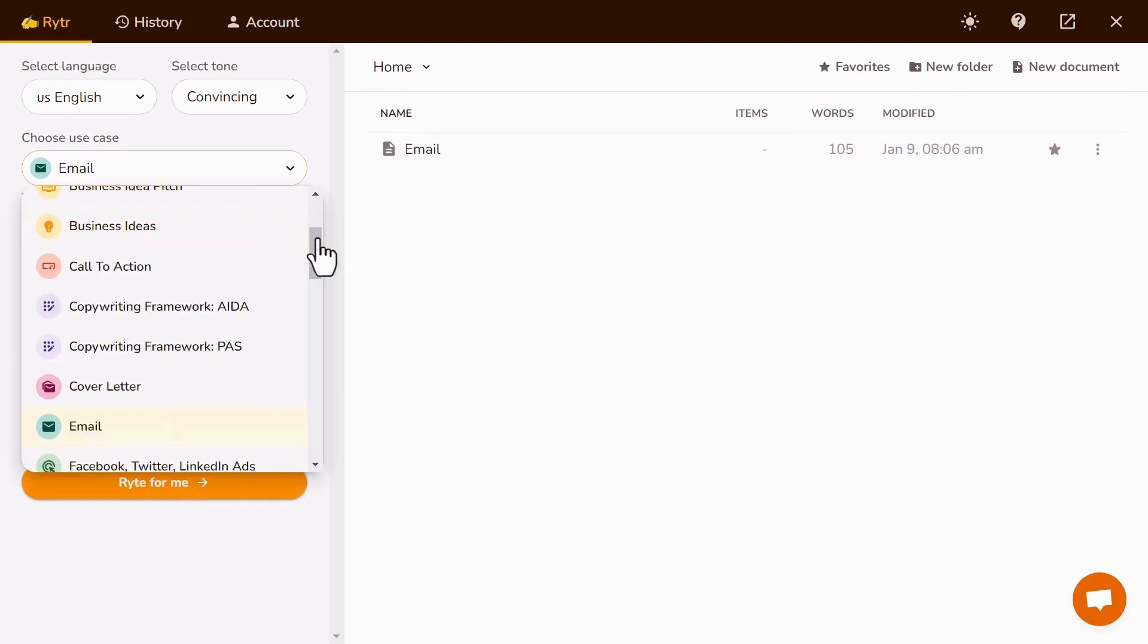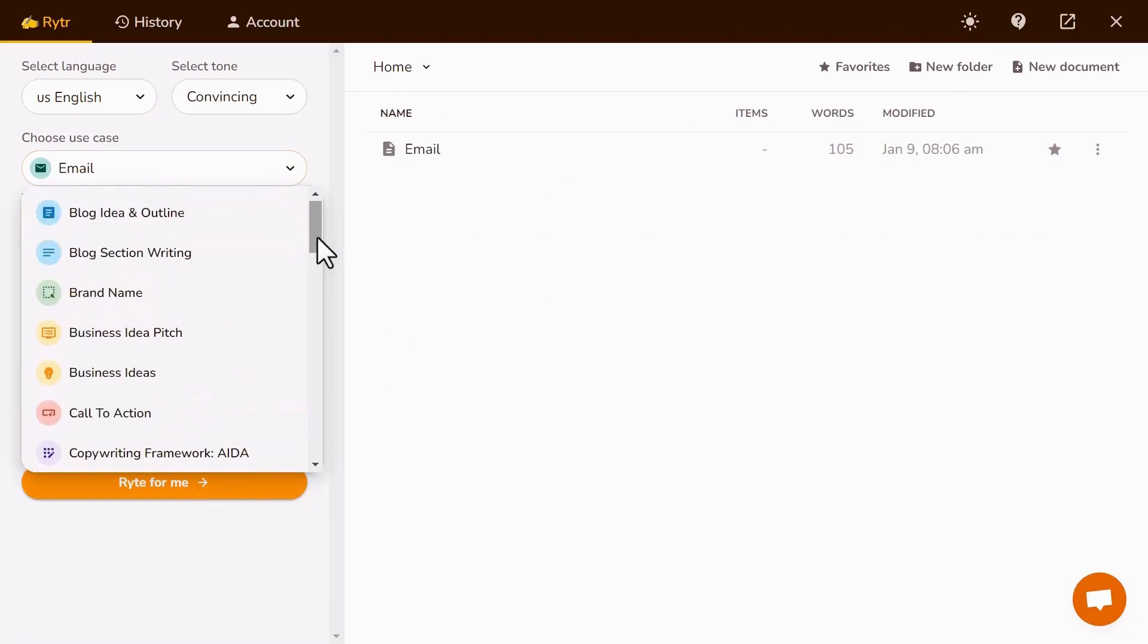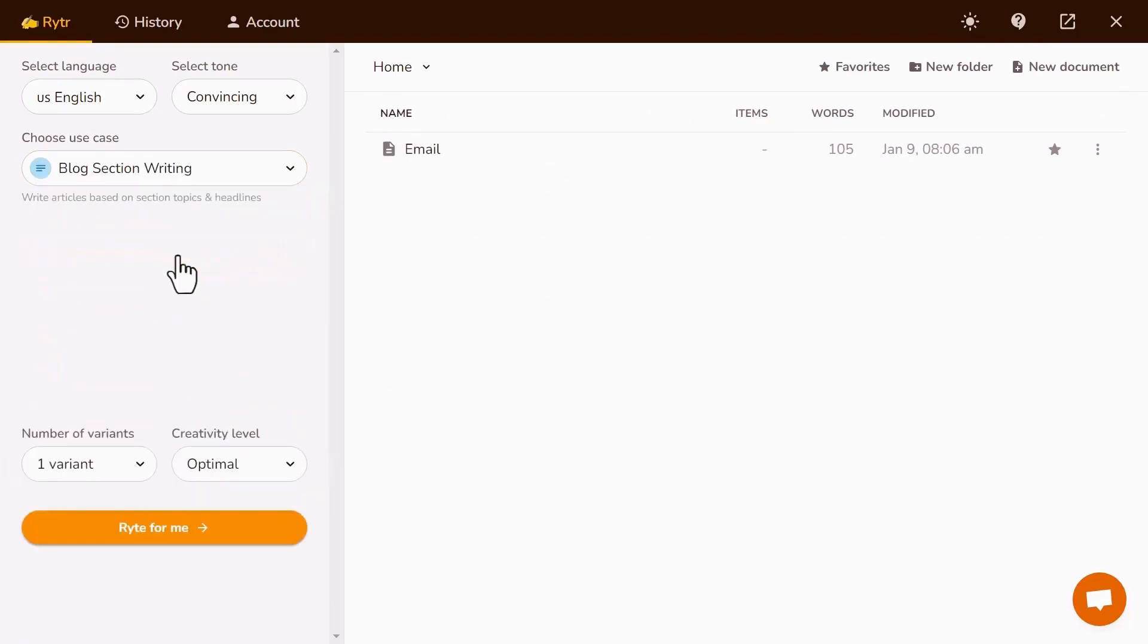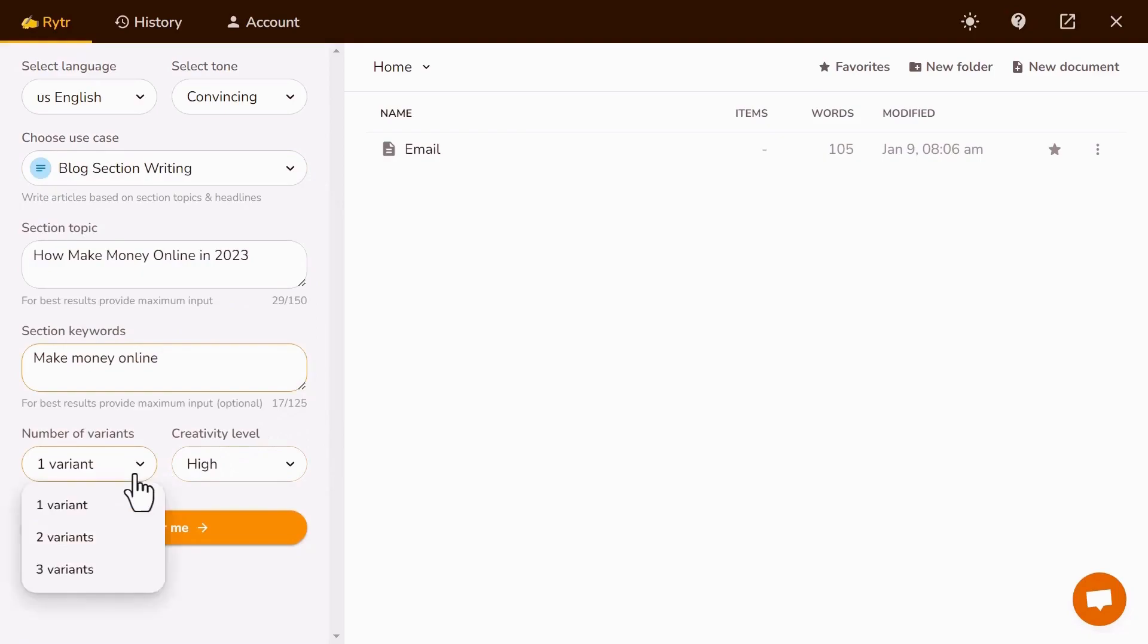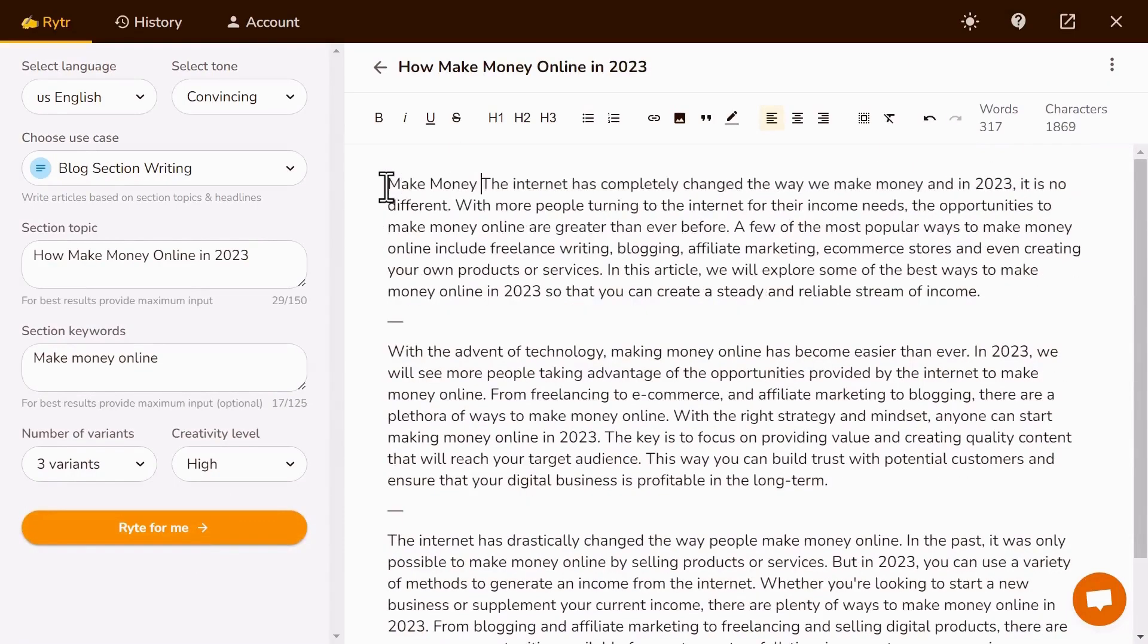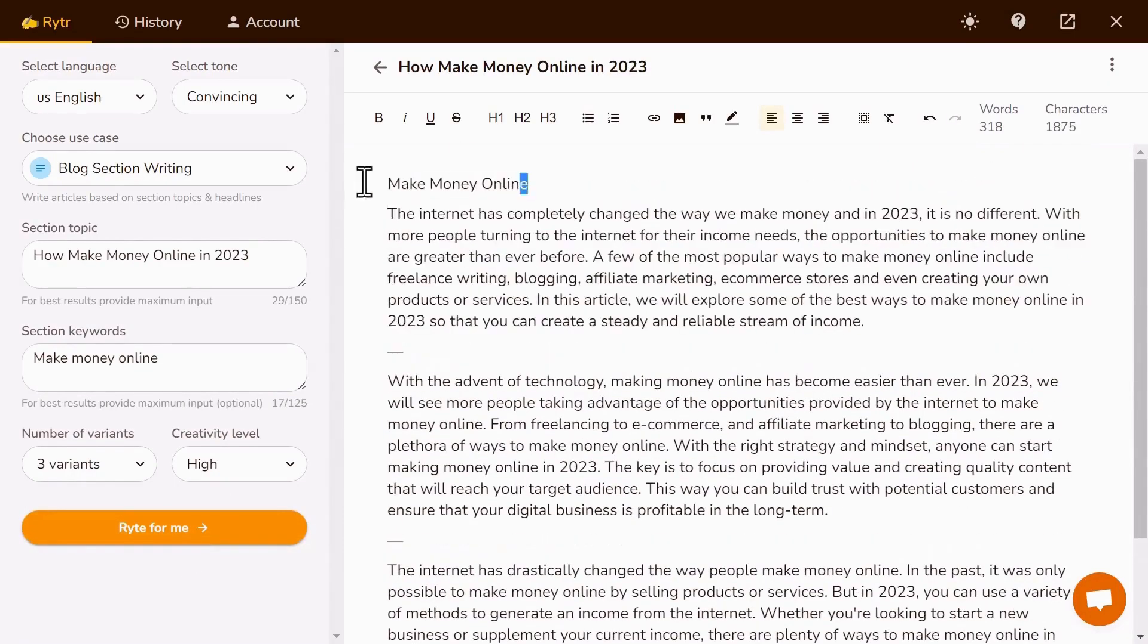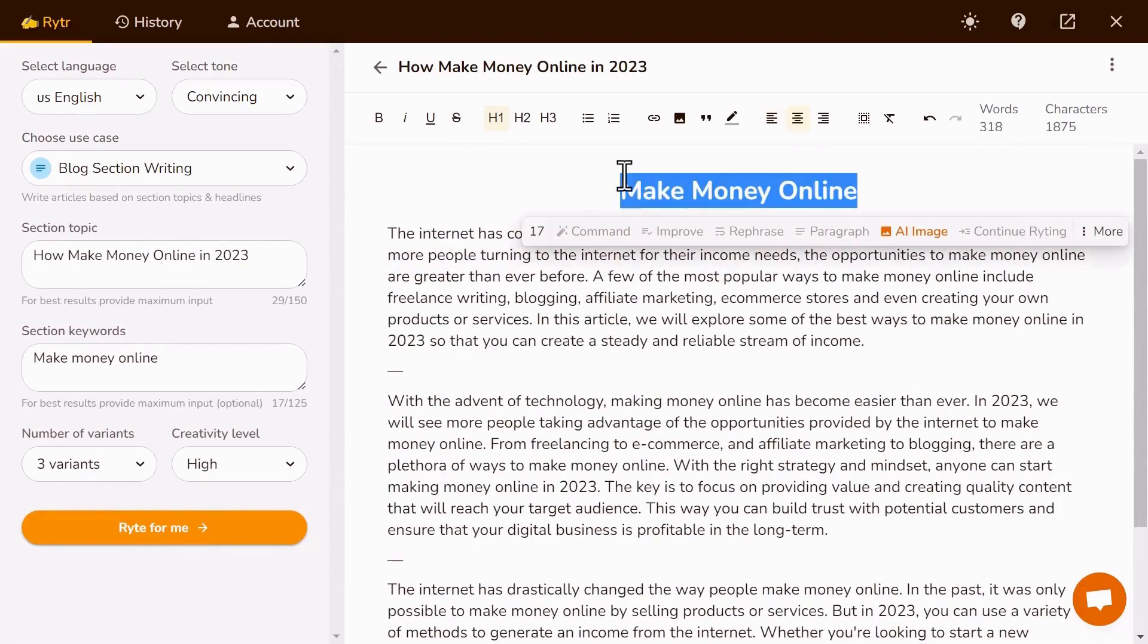Let's try one more example. This time, I want an article for a blog. I choose Blog Section Writing. The topic I want an article for: How to make money online in 2023. For this time, I choose three variants. Creativity Level to High. Now I make a heading here, just like that. Select Heading.